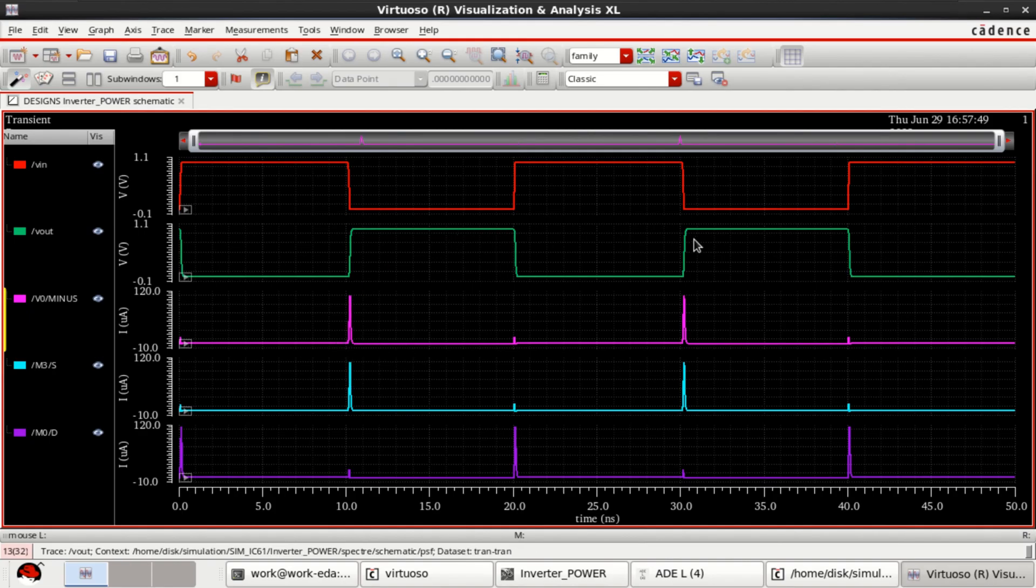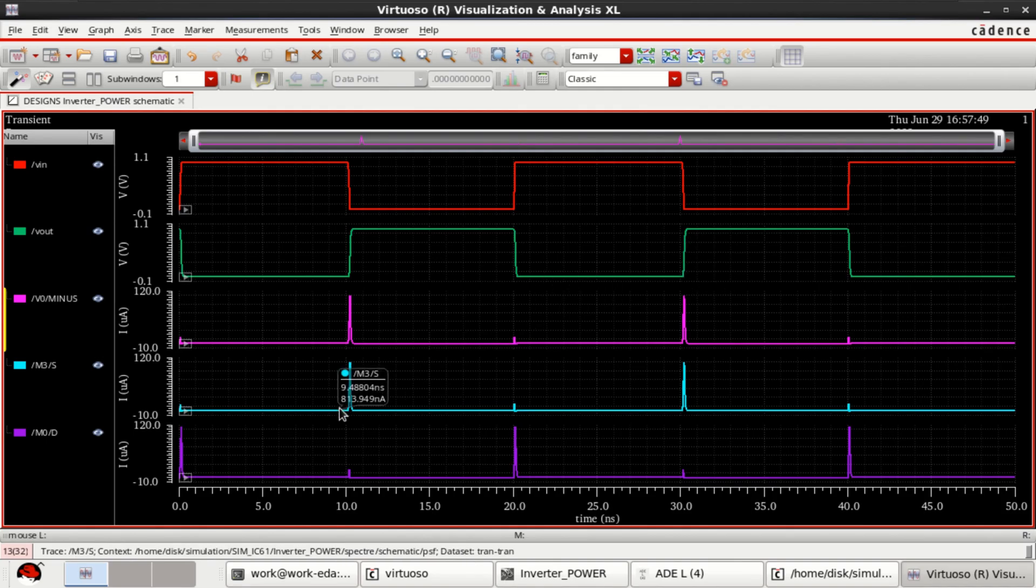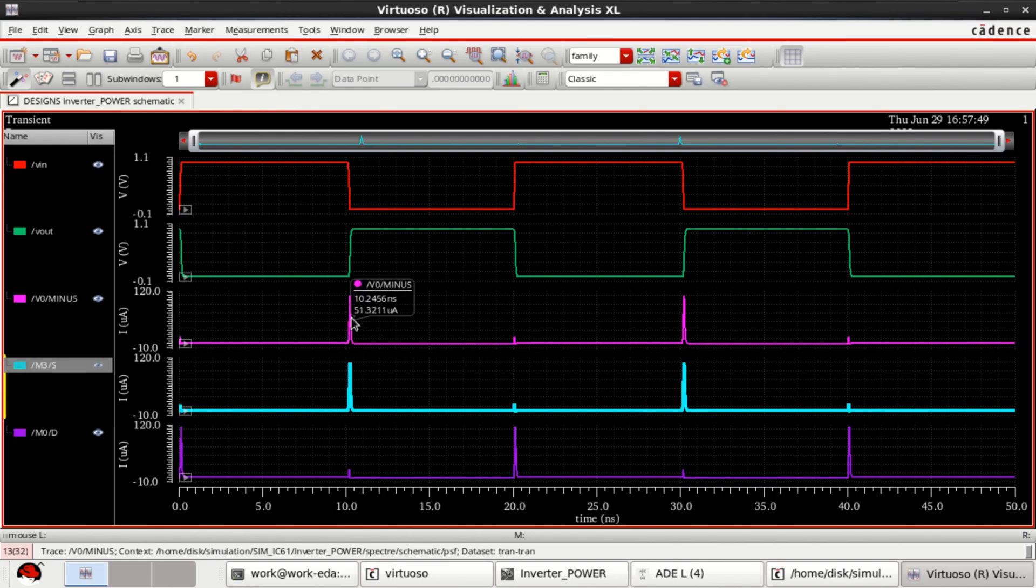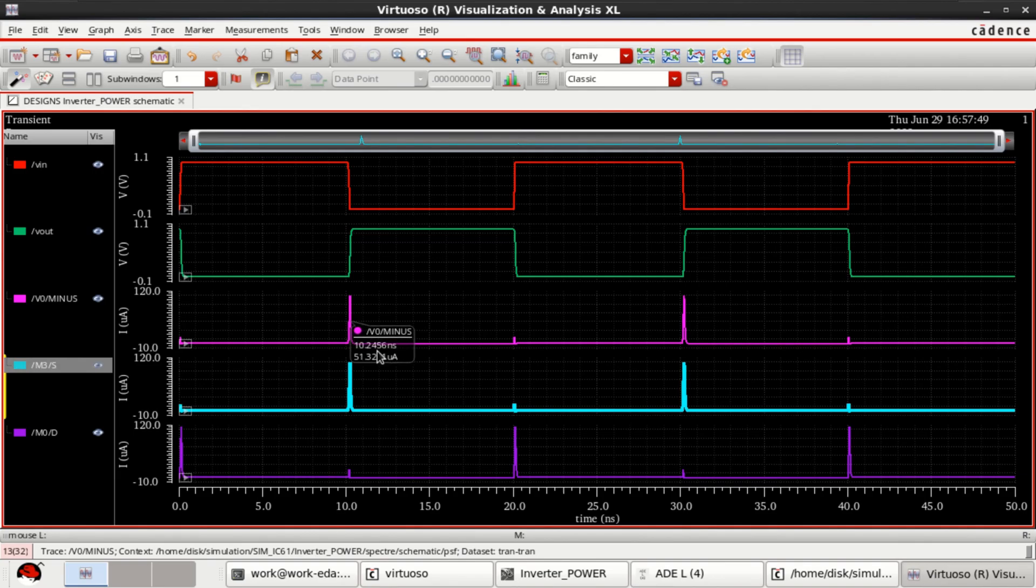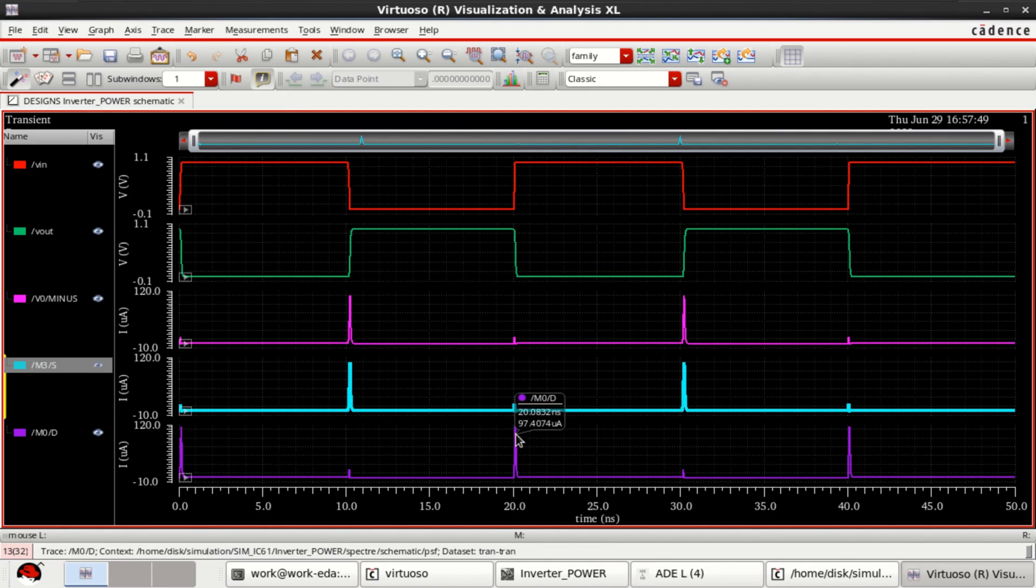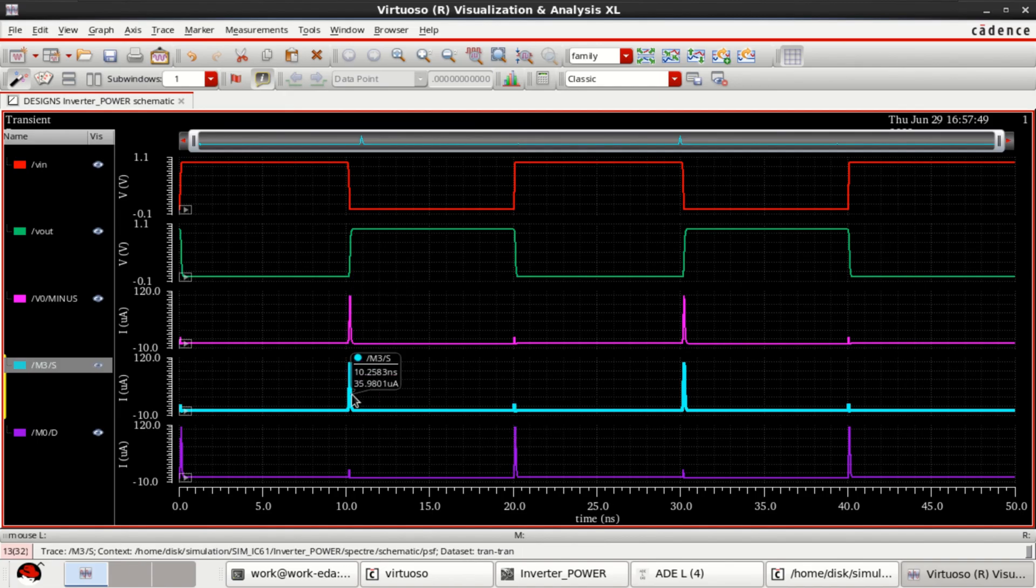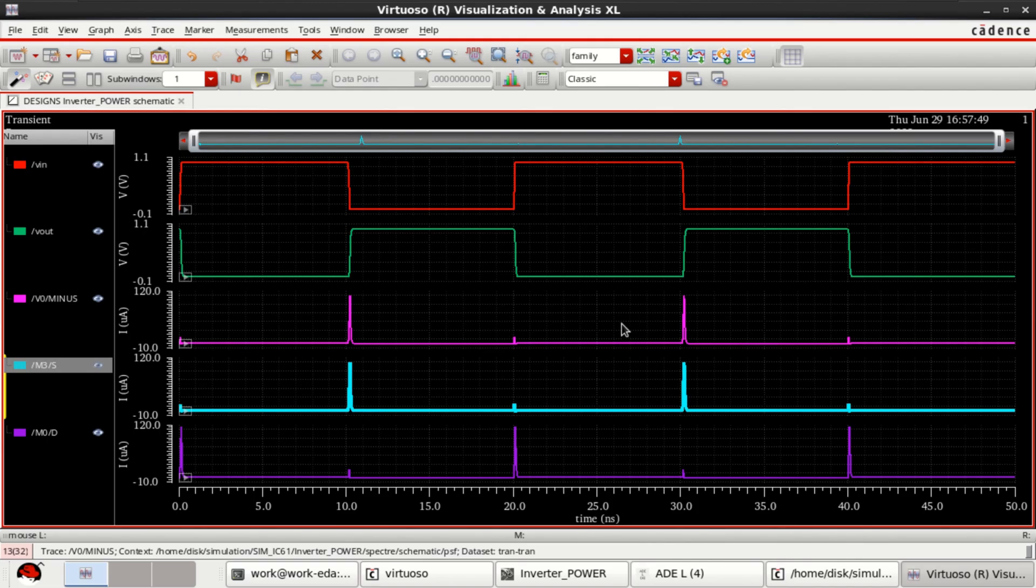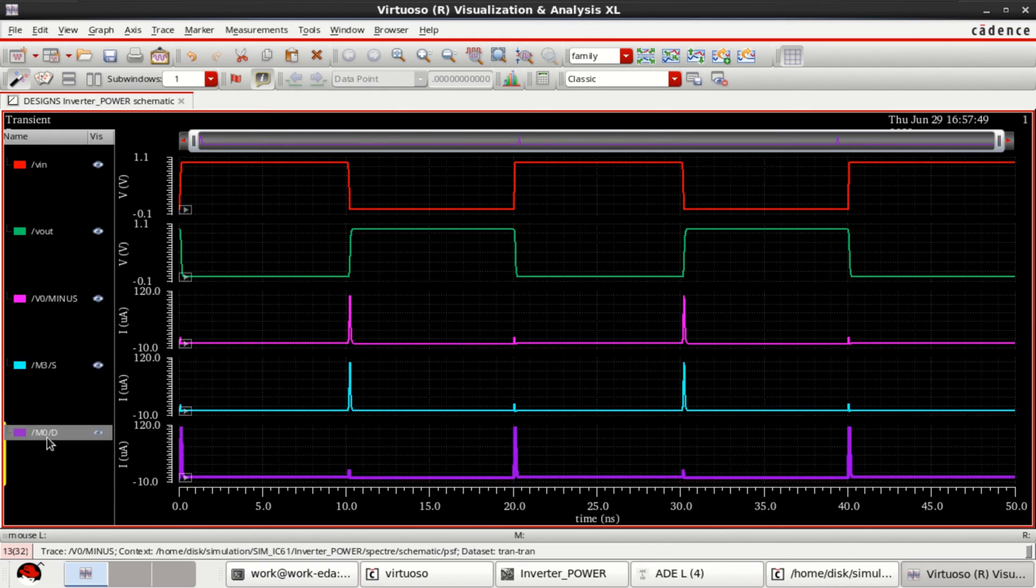And that's why the PMOS, this is a source, source current. The PMOS has drawn the current from the supply. Similarly, in the falling mode, the current goes towards the ground. So, this is nothing but the switching characteristics. That's why it is called as a dynamic current. For PMOS and NMOS.